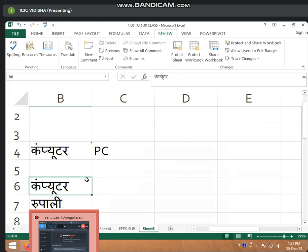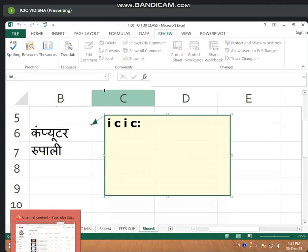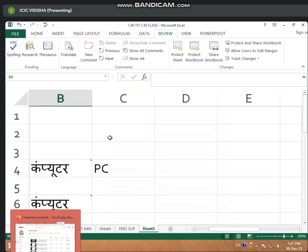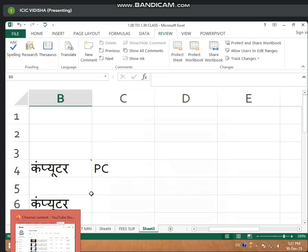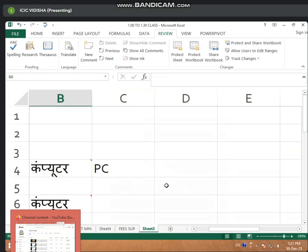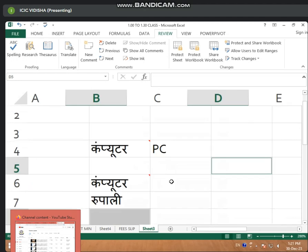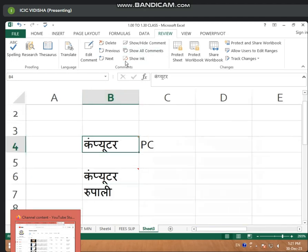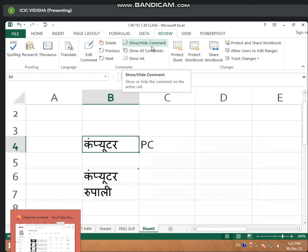Here is a comment. Now you can see that you have two comments — one you have given here and one you have given here. Two comments. Now you have given this comment. So you have highlighted this.